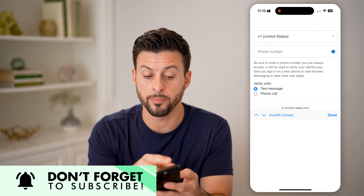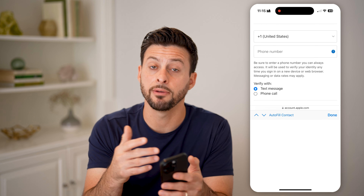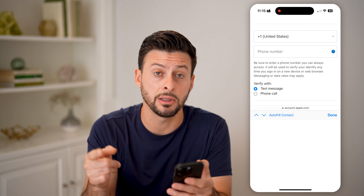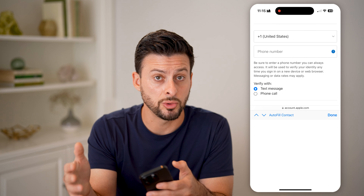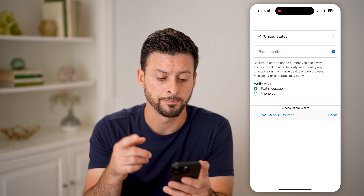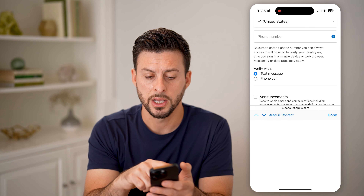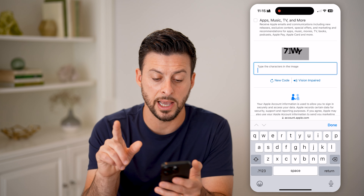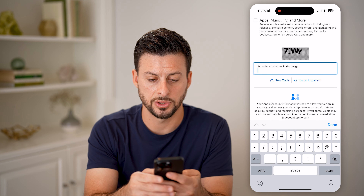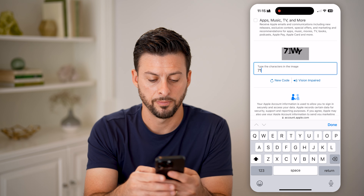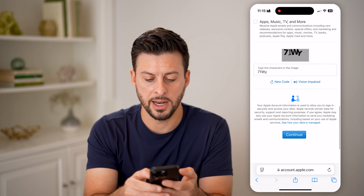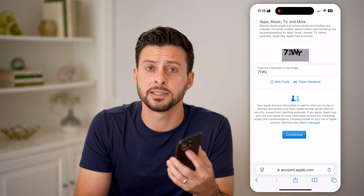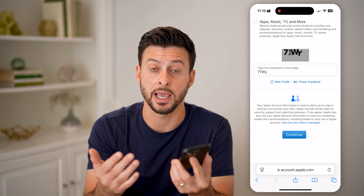It will also need your phone number. Keep in mind, if you want to recover this account going forward, you need a phone number associated with it. They will either email or text you a code to confirm that you own those specific emails and phone numbers. So enter in a phone number, you can choose announcements and apps, and then type in those CAPTCHA characters — for example, seven, one, W, Y — and hit the continue button. When you hit continue, they will text and email you a verification code.